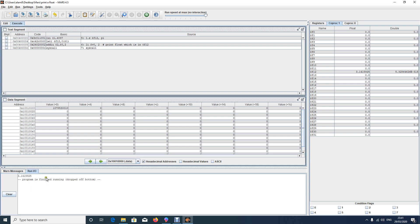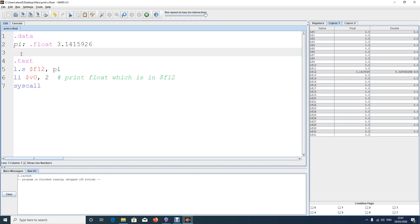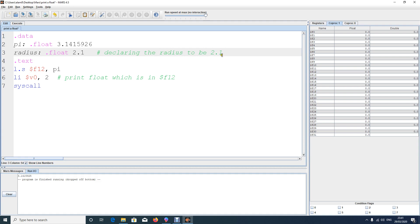Now let's do a small program. Let's say someone asks you to find the area of a circle. We'll take another variable called 'radius', declare it as float, and set it to 2.1. The hash symbol is used for comments — so we add a comment: declaring the radius to be 2.1 centimeters.